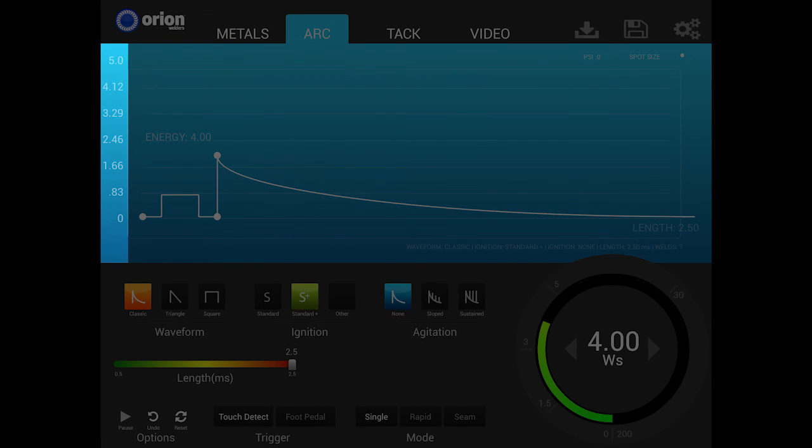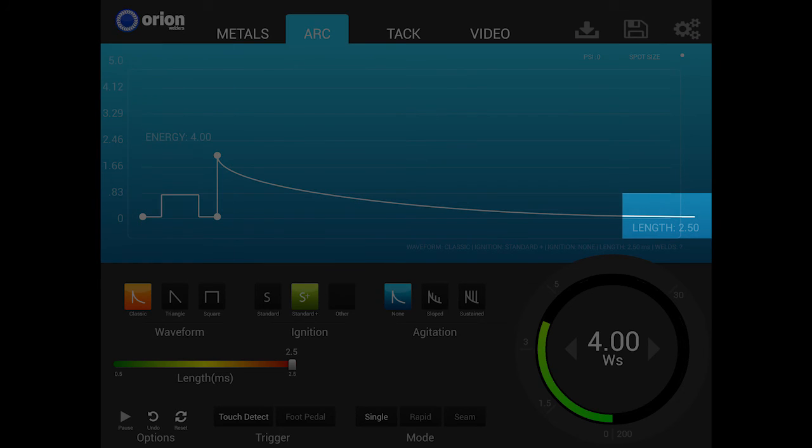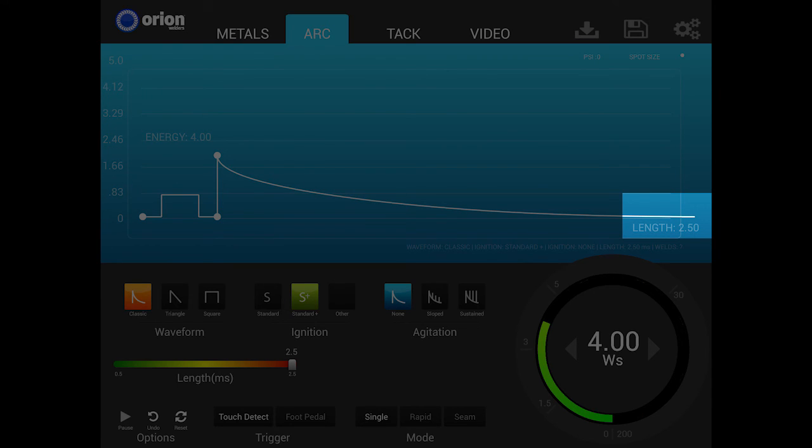Along the left side of the graph, the numbered scale changes as the weld energy is increased or decreased. You'll also notice that the time of the weld is represented by the length measurement shown at the bottom of the graph. These settings show what's happening during the weld.